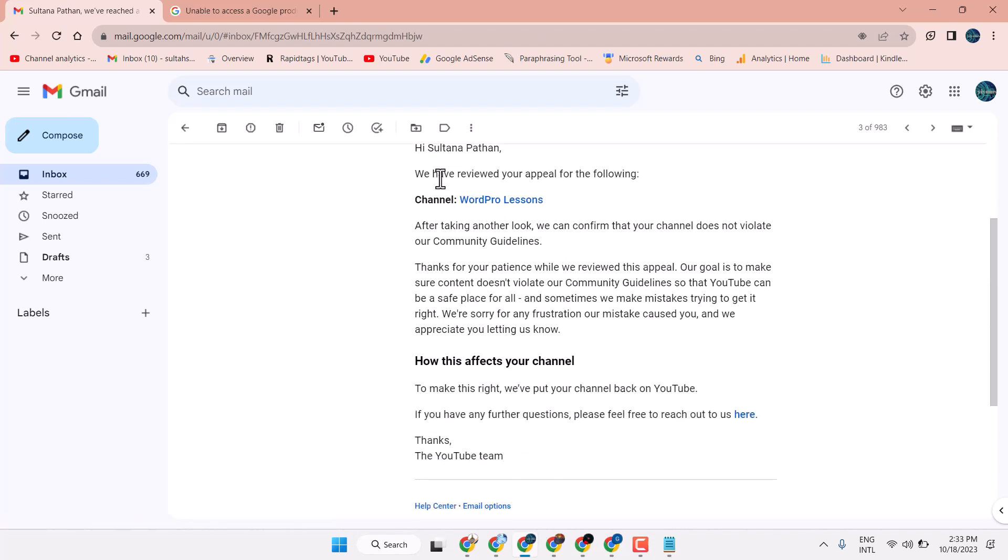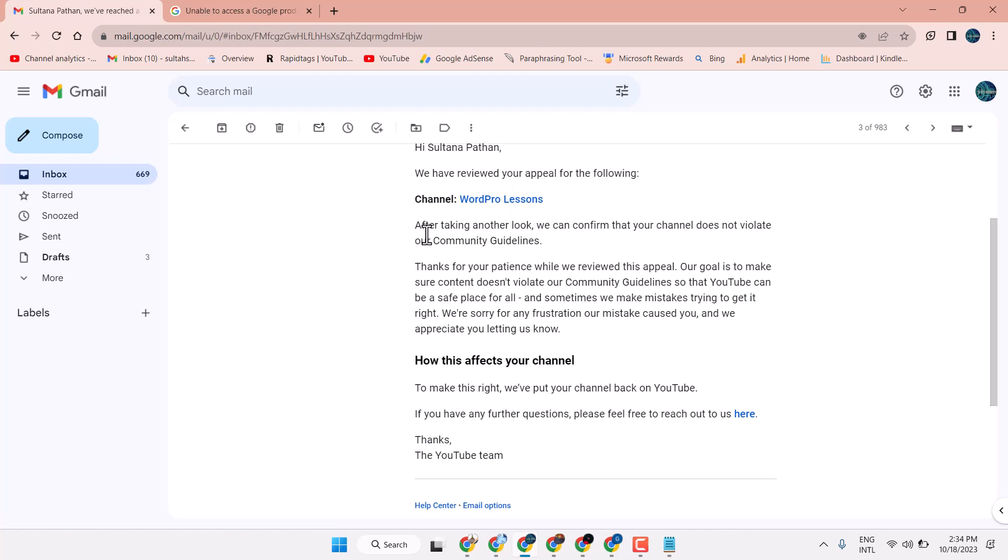We have received your appeal for following. After taking another look, we can confirm that your channel doesn't violate our community guidelines.